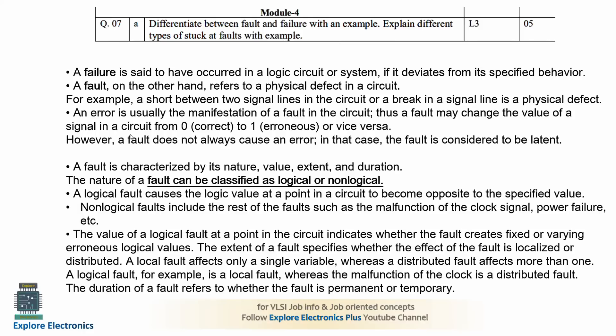For example, a short between two signal lines or a break in a signal line is a physical defect — that is an example of a fault. An error occurs when a signal changes from 0 to 1, where 0 is the correct state and 1 is the non-correct state — we call that a fault.